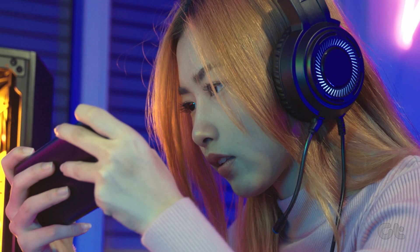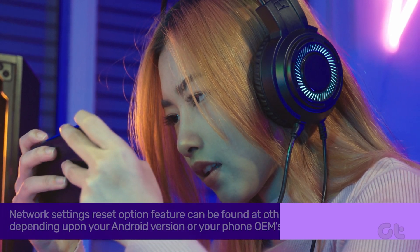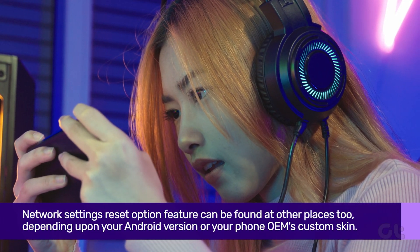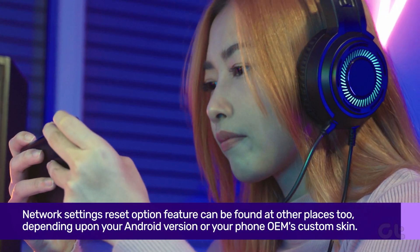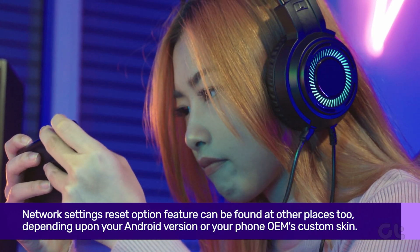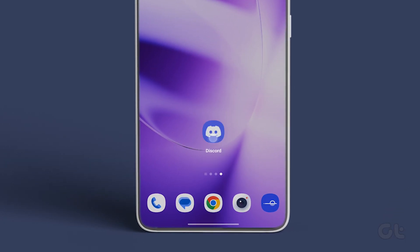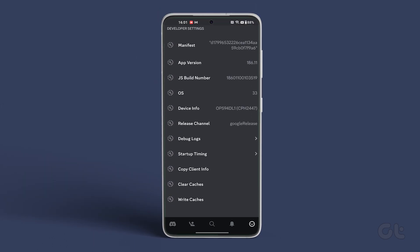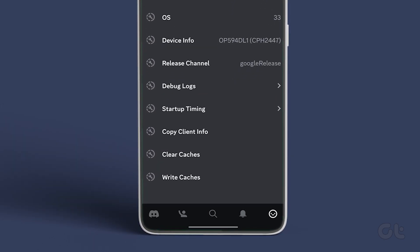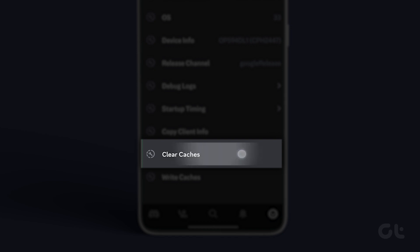Lastly, it's possible that the existing cache data of Discord is too old, which is causing the issue. To fix that, open the Discord app and tap on your avatar in the bottom right corner. Scroll down to the Dev Only section and tap the Clear Caches option.